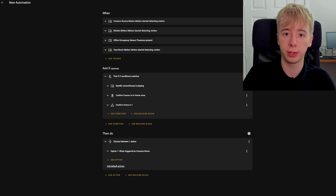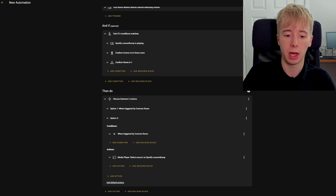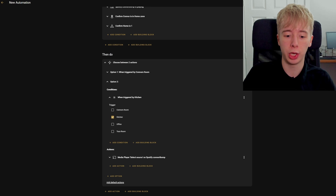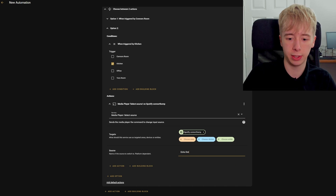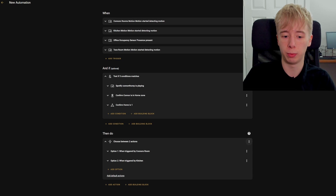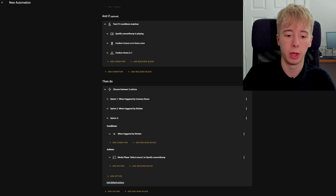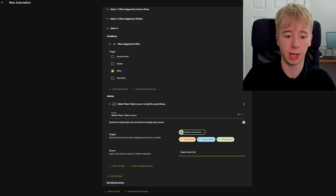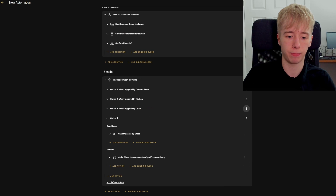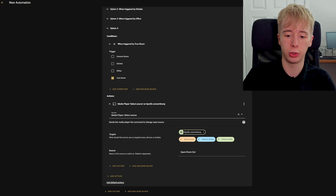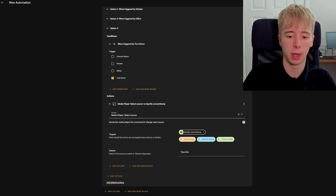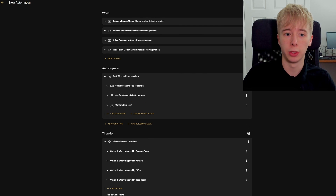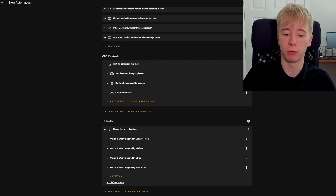Now we need to duplicate this option for all of the other triggers — for however many triggers you have, you should have the same number of options. I've got four triggers so I need four options. We duplicate and change this to 'triggered by kitchen', then change the source to the name of the kitchen Alexa device, which is 'echo dot'. We continue doing this for all sensors: we change the next to 'office' and the source to 'spare room dot', and for the fourth and final trigger we set it to 'Teza's room' and change the source to 'Teza's dot'. That is the automation actions complete.